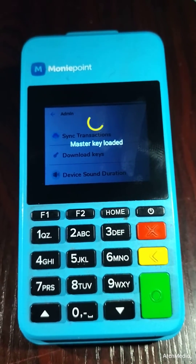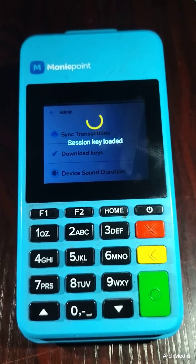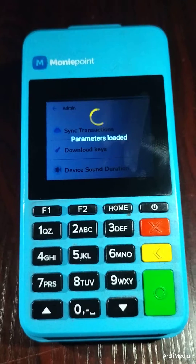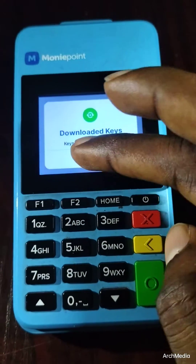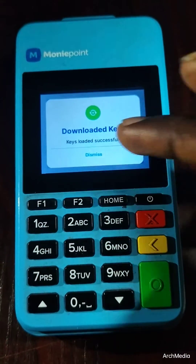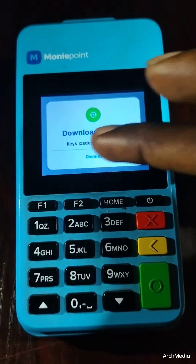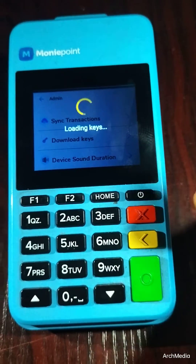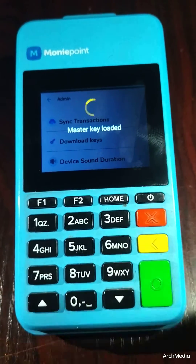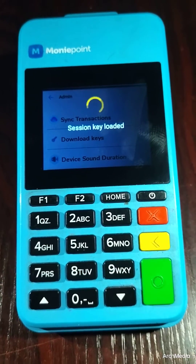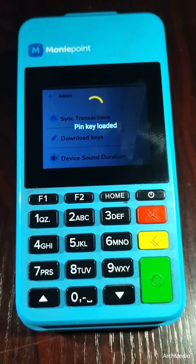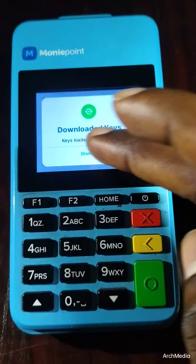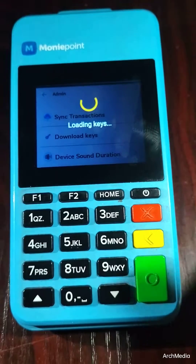I will advise that you download keys three times. Download keys again — you do this three times. For the last time, download keys once more.